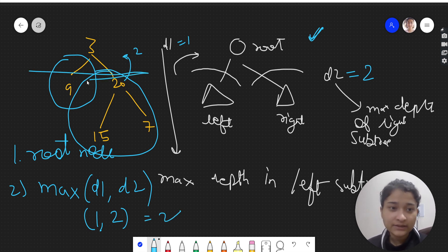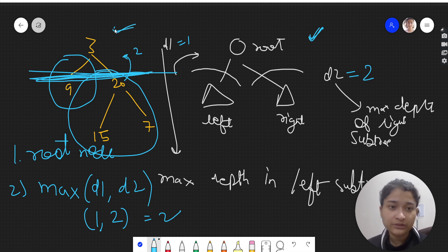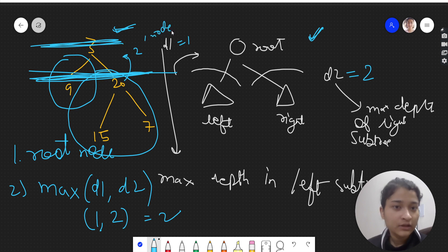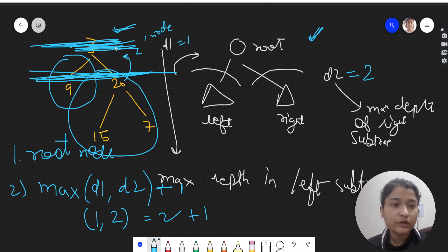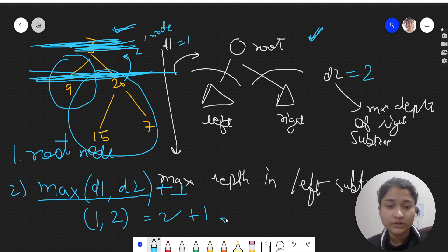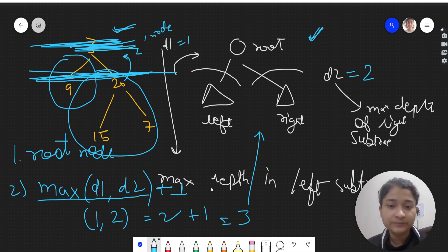That depth of two only accounts for the subtrees. We also need to take the root node into consideration, because it is one node contributing to the depth. So whatever the maximum of d1 and d2 is, we add one — that one is for the root node. This gives us two plus one equals three, and three is the correct output.